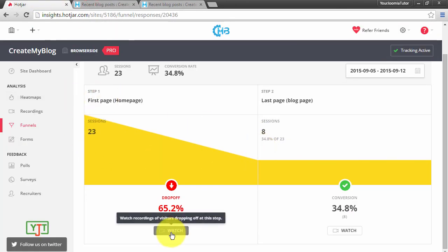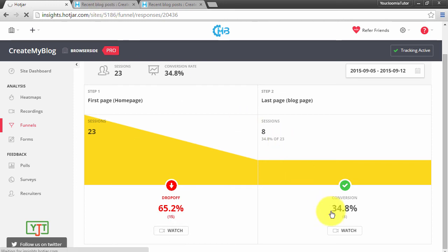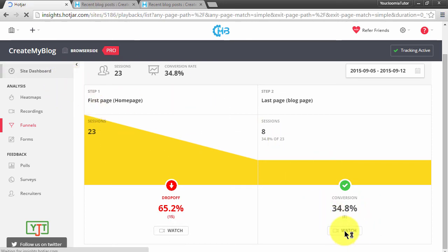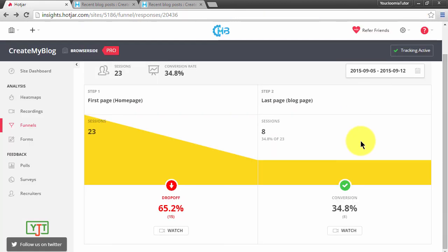I can click this watch button to see visitor recordings of the first page, and I can click this watch button to see visitor recordings of the last page. In the next lectures, we will be talking about creating polls, surveys, and hiring test recruiters to test our website. See you in the next lectures.